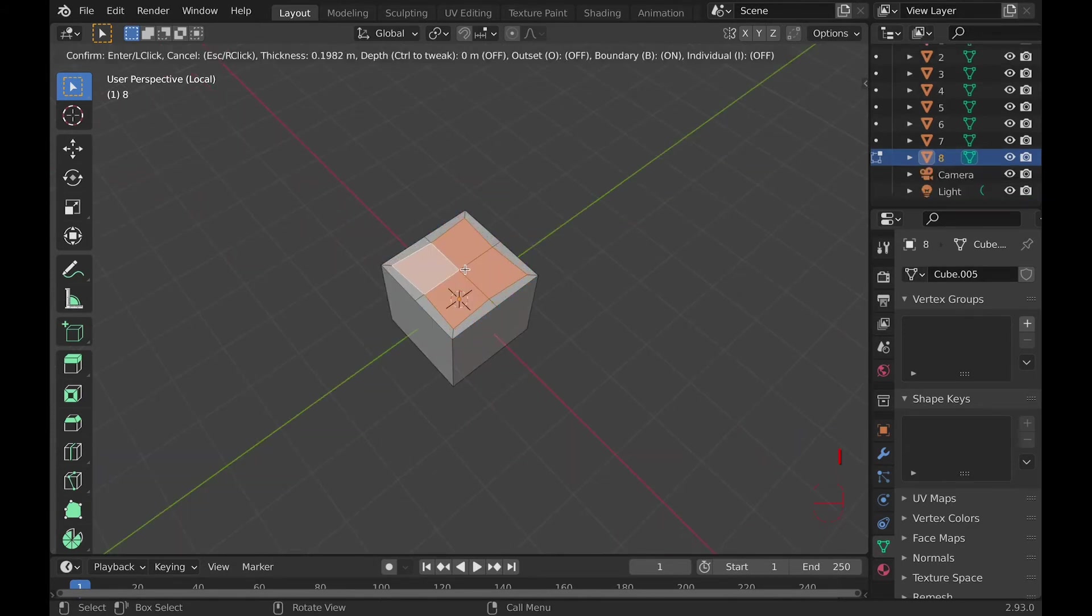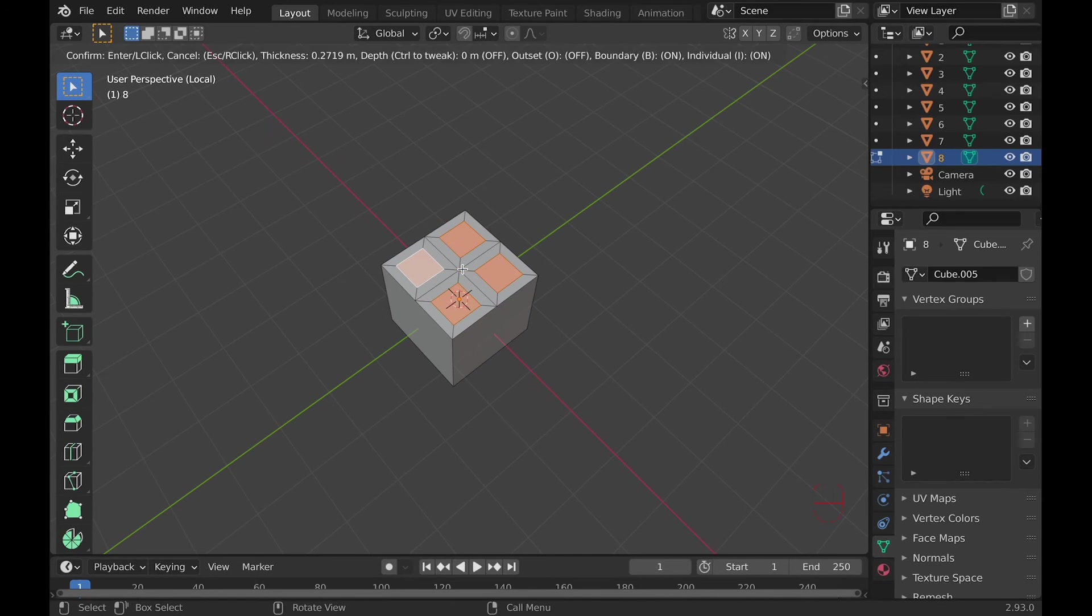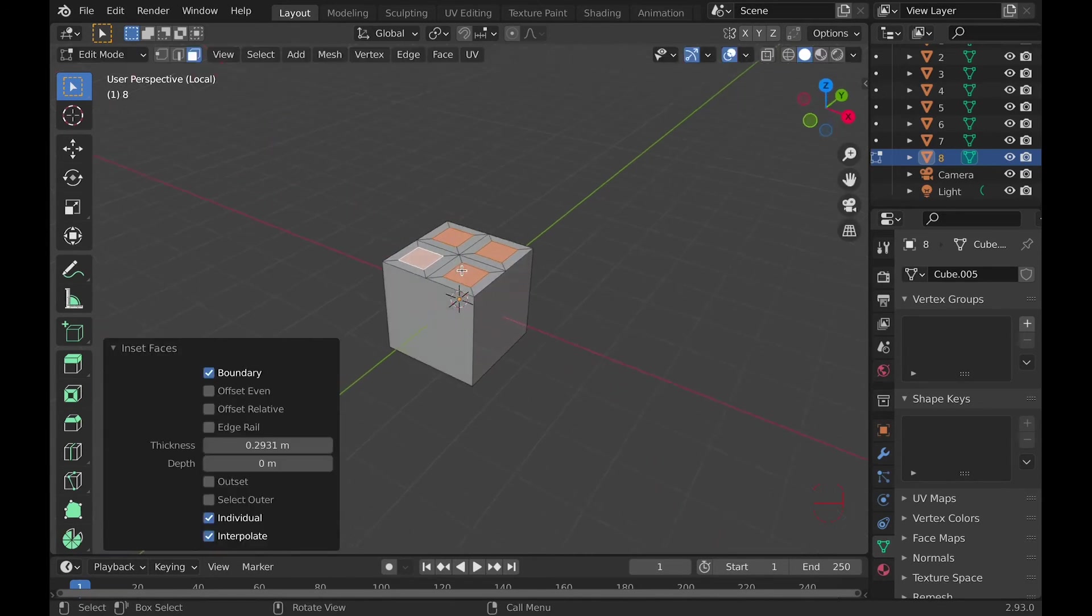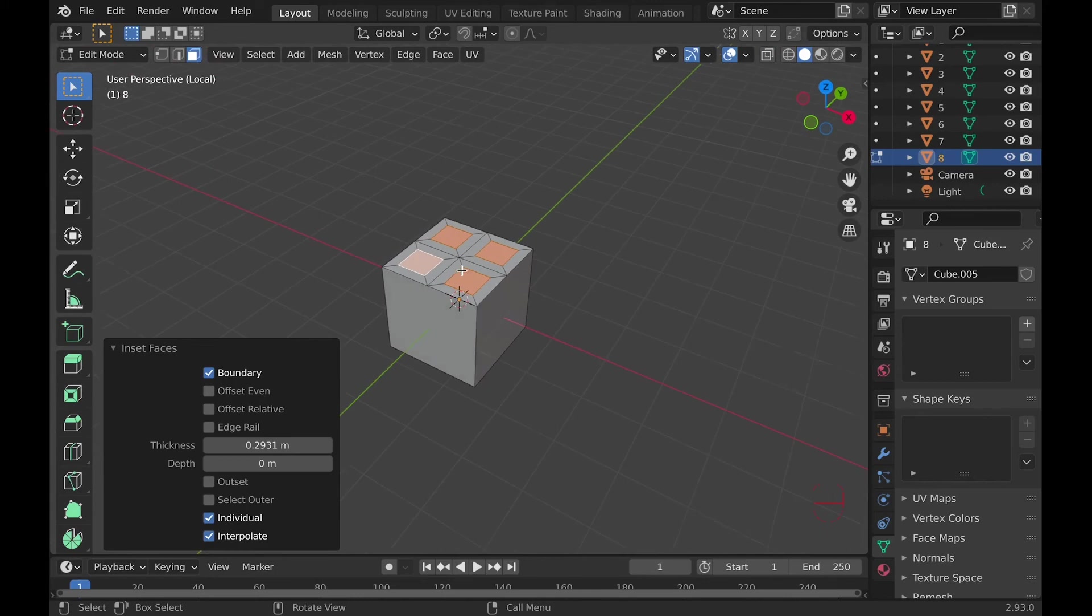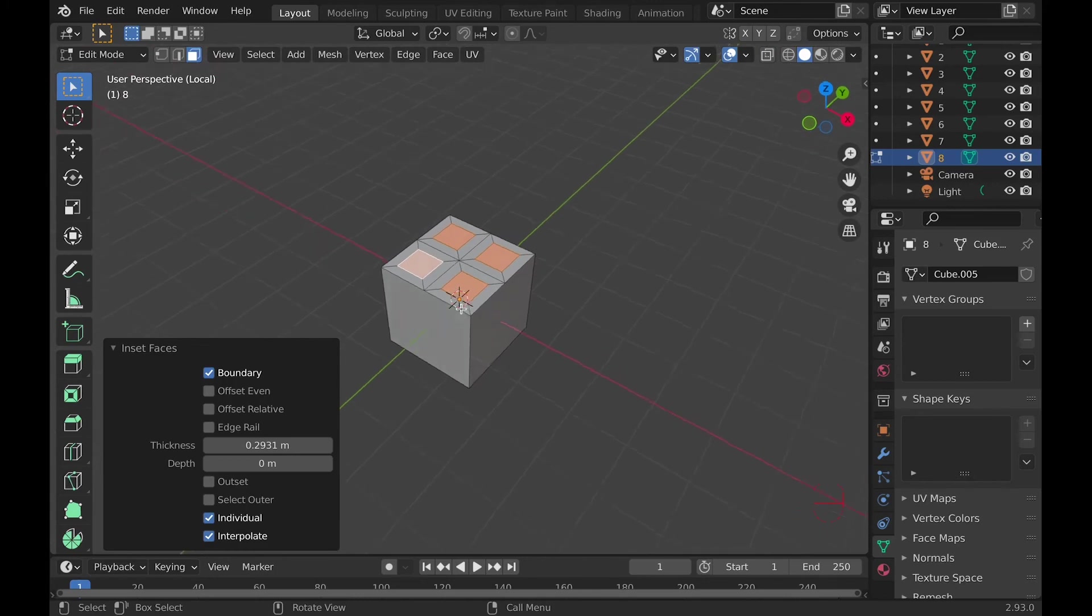Number eight, Individual insets. So you could do this by selecting a whole bunch of faces and then hitting I and then hit I again, and you'll have a whole bunch of individual insets.